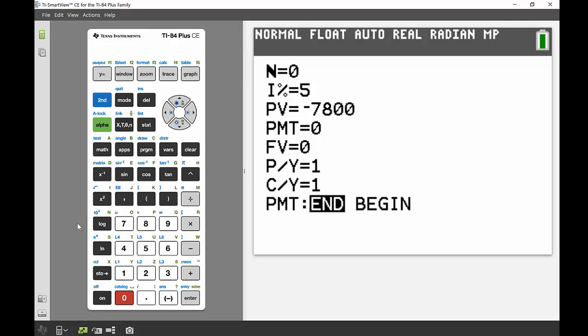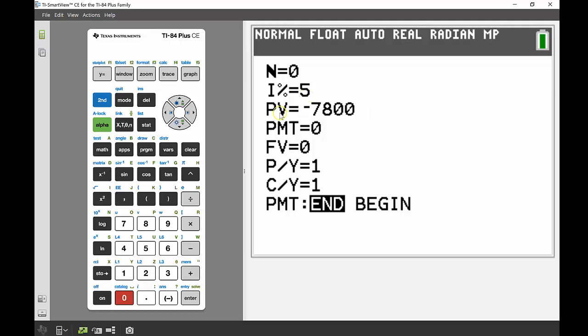And again that would be money that I no longer had. So that's just how I kind of like to think about it and I find that makes it easier, but either the present value or the future value, one of those should always be negative.